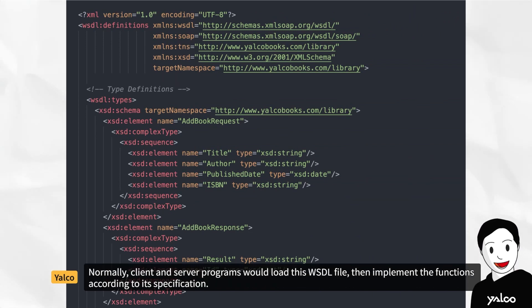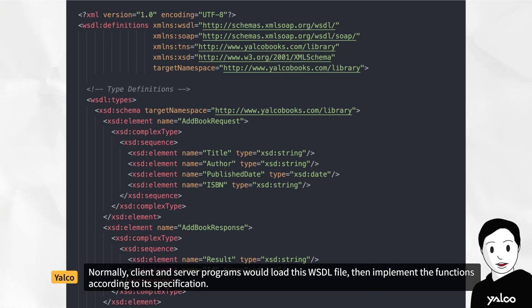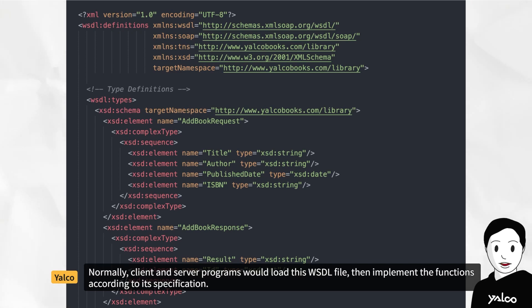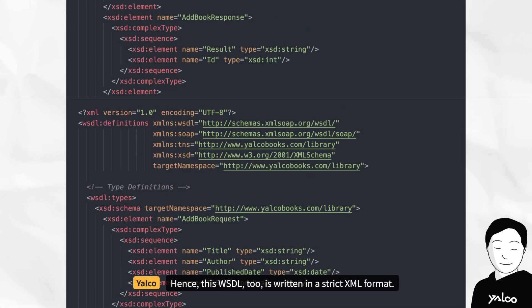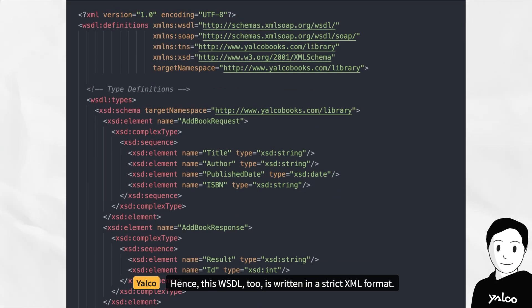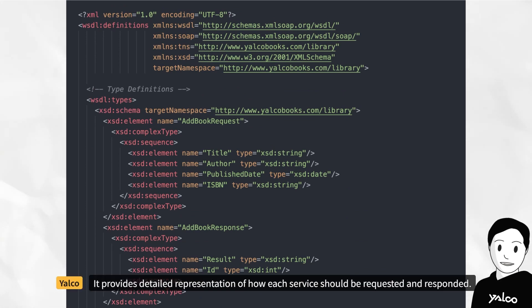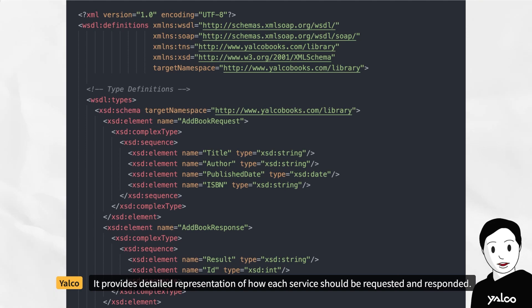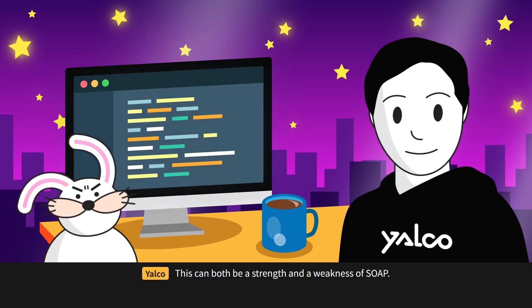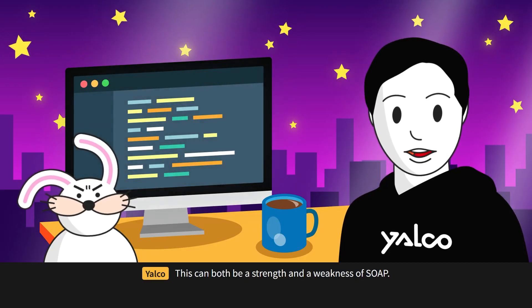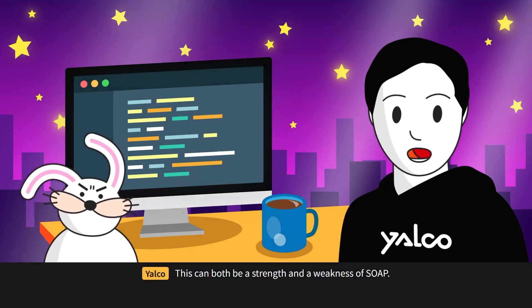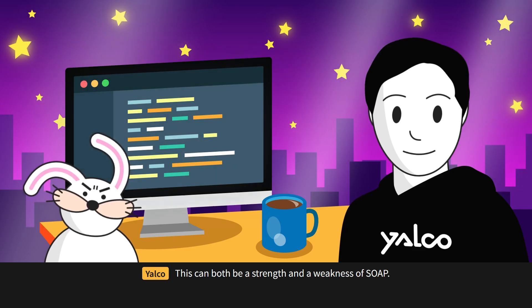Normally, client and server programs would load this WSDL file, then implement the functions according to its specification. Hence, this WSDL too is written in a strict XML format. It provides detailed representation of how each service should be requested and responded. This can both be a strength and a weakness of SOAP.